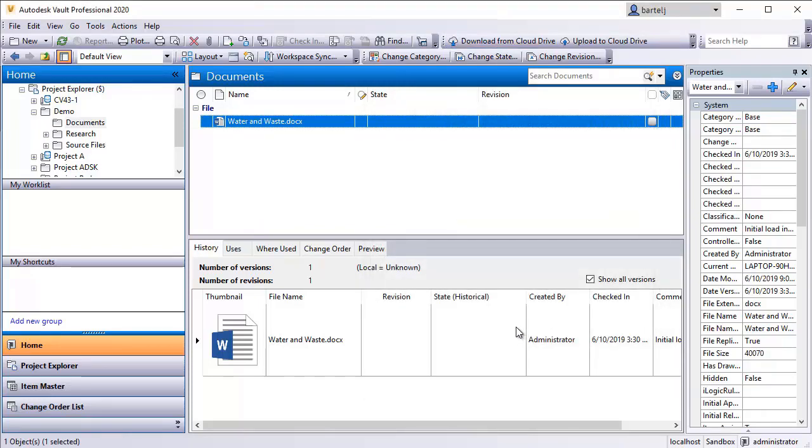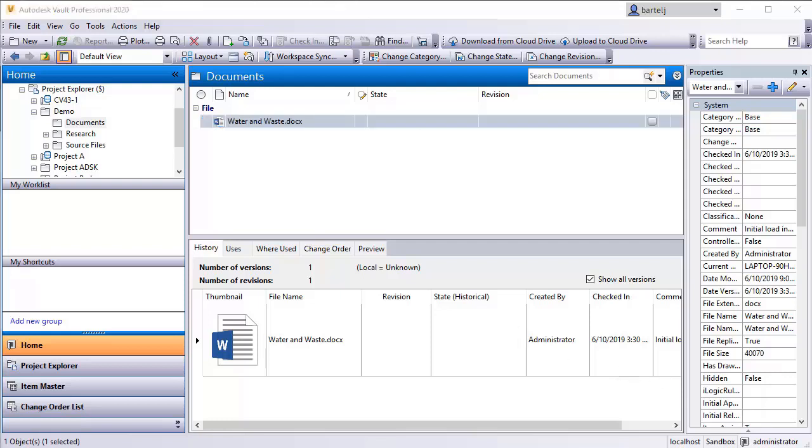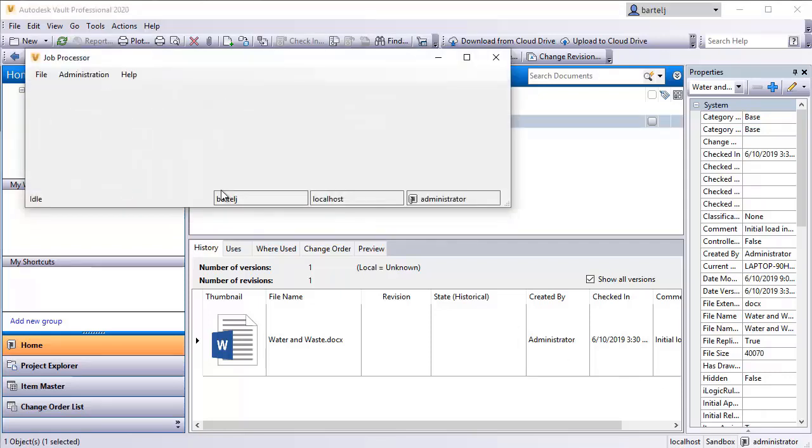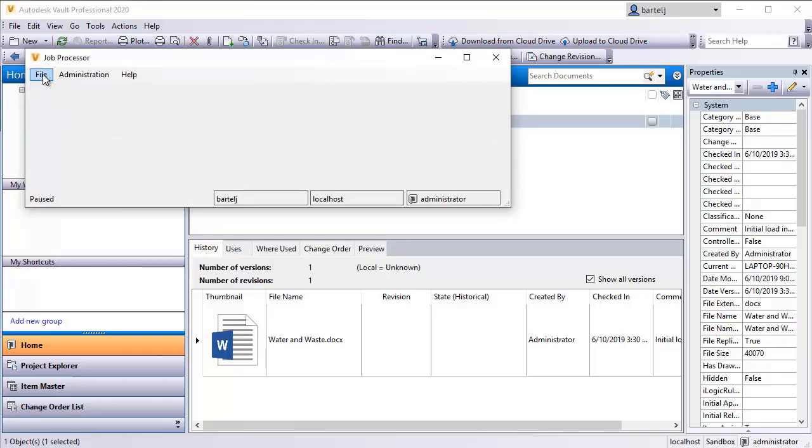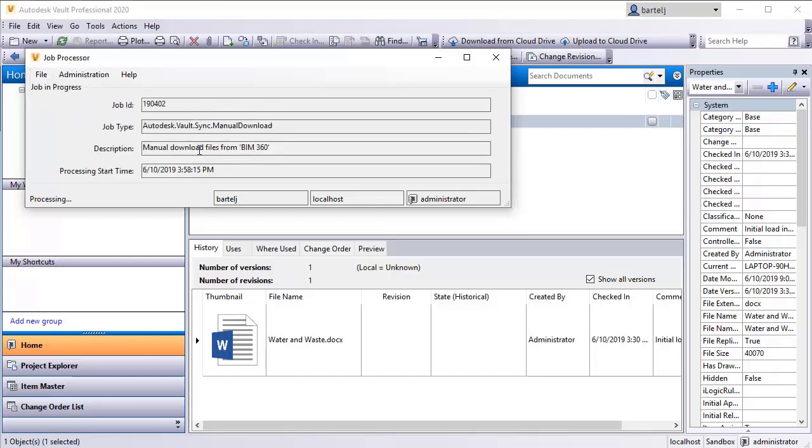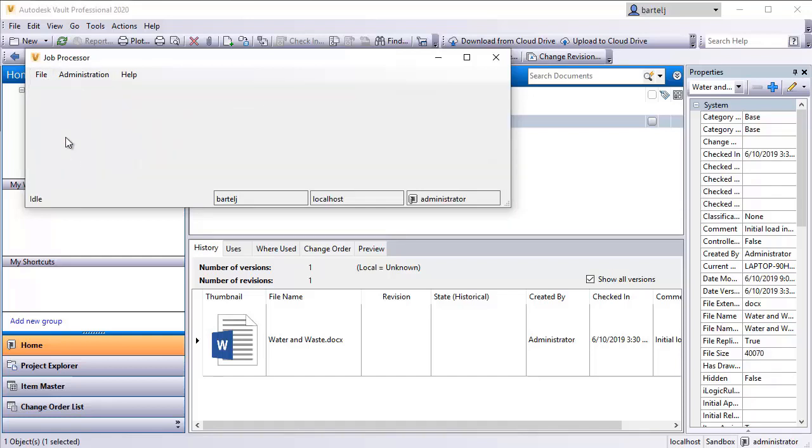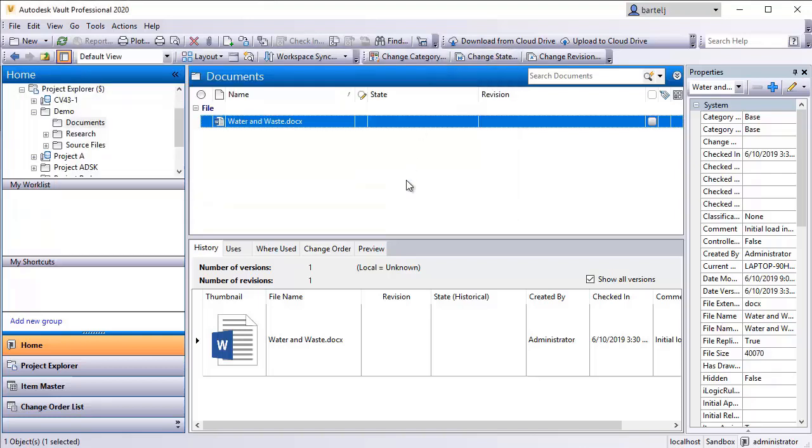Once again, that will require the job processor because it gets queued up until there are a number of files that need to come back. So I'm going to bring the processor back up, pause, and then resume. We see that now it's doing the manual download to bring that file back.